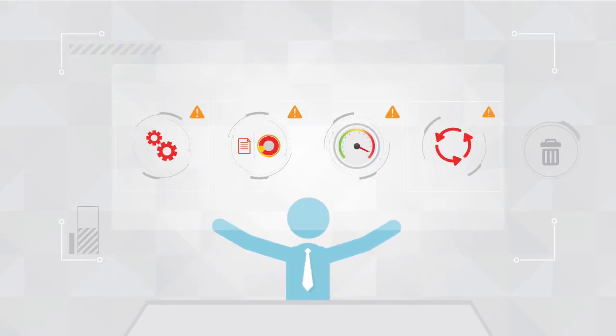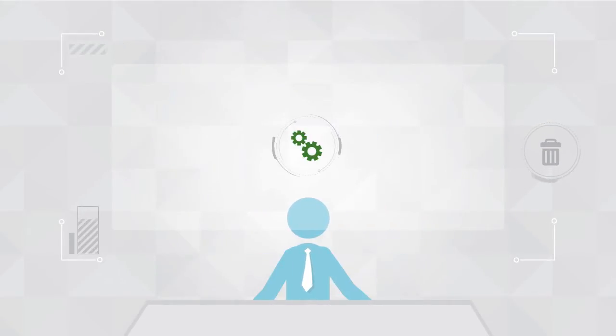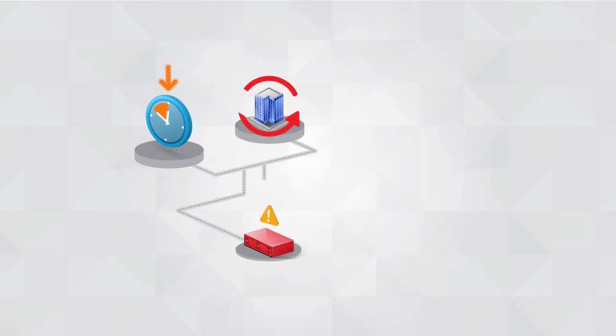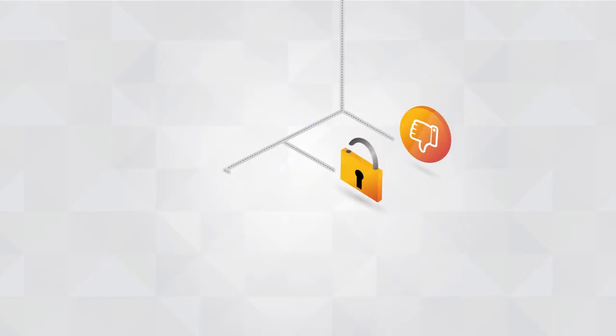There is little room for error in business operations. Frequent downtime and loss of business continuity due to hardware failures, data corruption, and disasters can significantly impact business.